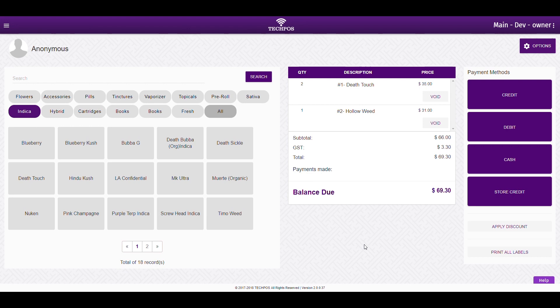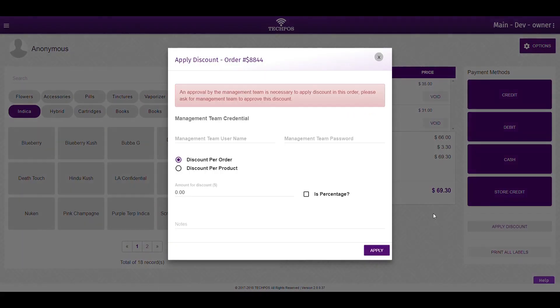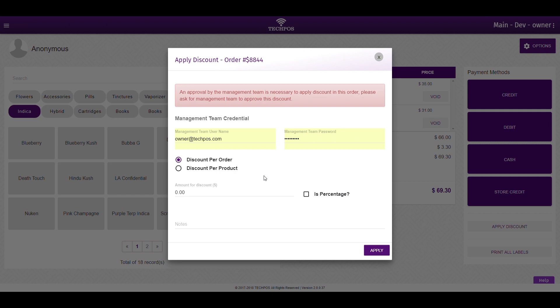Next, let's understand the discounting process. If you click the Apply Discount button at the bottom right hand of the screen, a pop-up will appear. You will need a manager to enter their login credentials to authorize the discount.